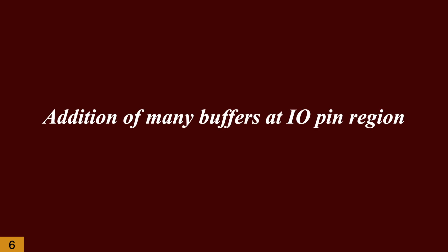Addition of many buffers, especially at the IO pin region, would cause local routing congestion. Sometimes, because of too aggressive IO constraints, tools try to add many buffers in the core region which requires more routing channels to connect to IO pins.